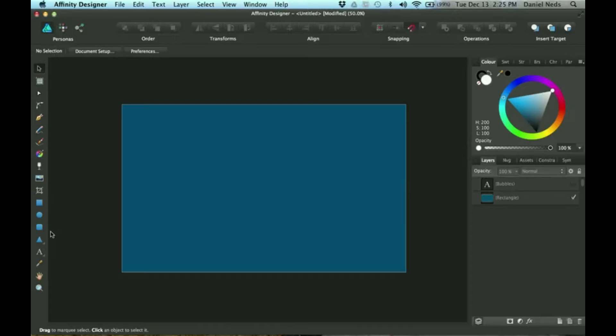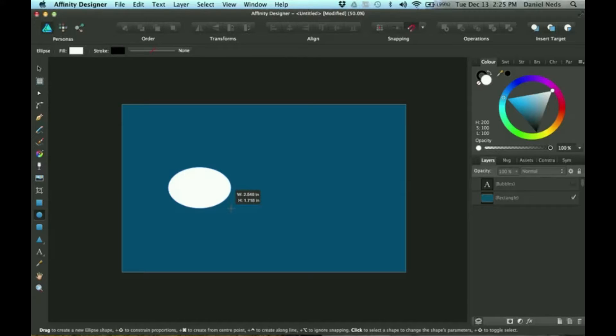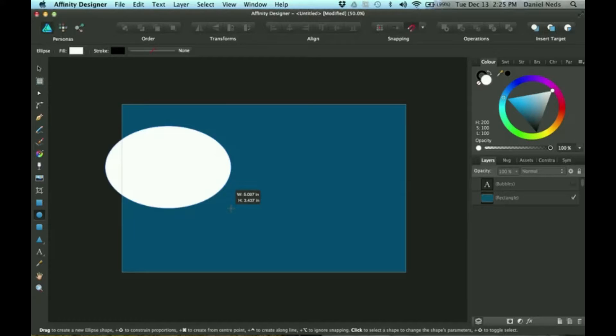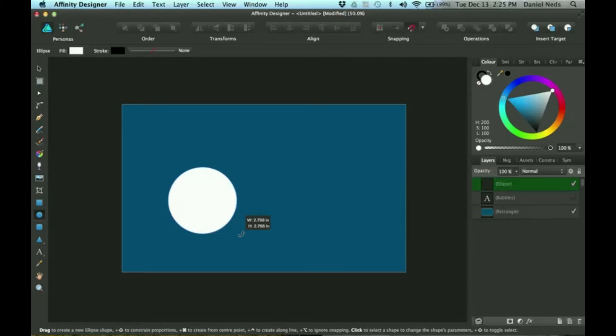Today I'm going to be showing you how to use the transparency tool. So I'm just going to go ahead and make some bubbles. For this I'm going to click on shift to make them perfectly round.